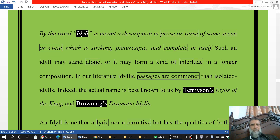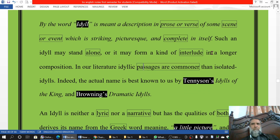The word idyll means a description in prose or verse of some scene or event — a scene which is striking, beautiful, and complete in itself. Such an idyll may stand alone, or it may form a kind of interlude in a longer composition. Literary idyllic passages are common, and isolated idylls are also found.